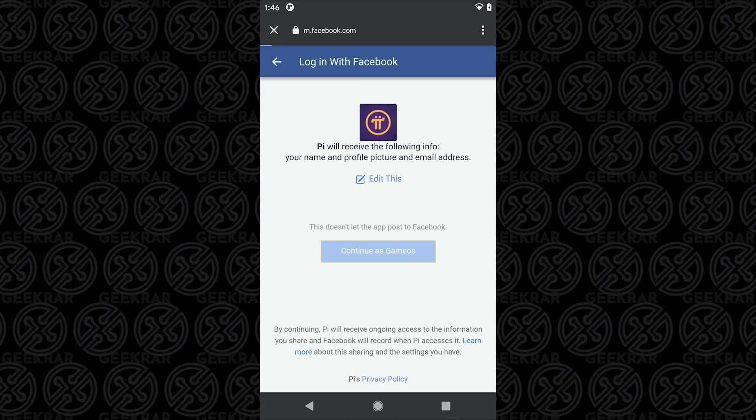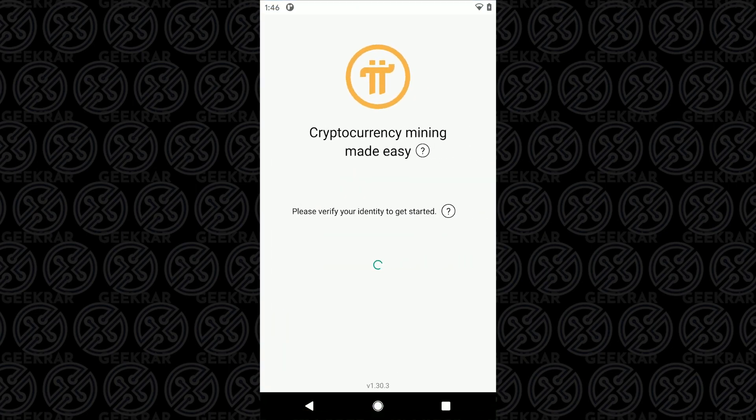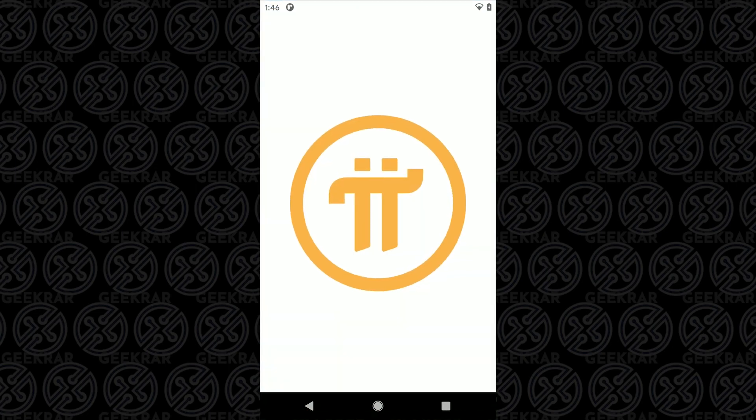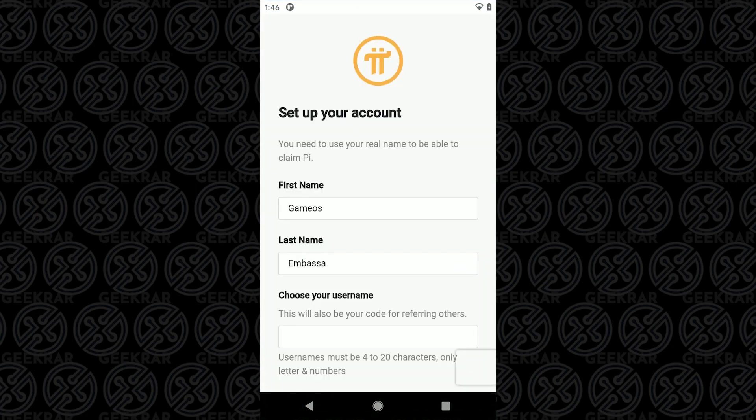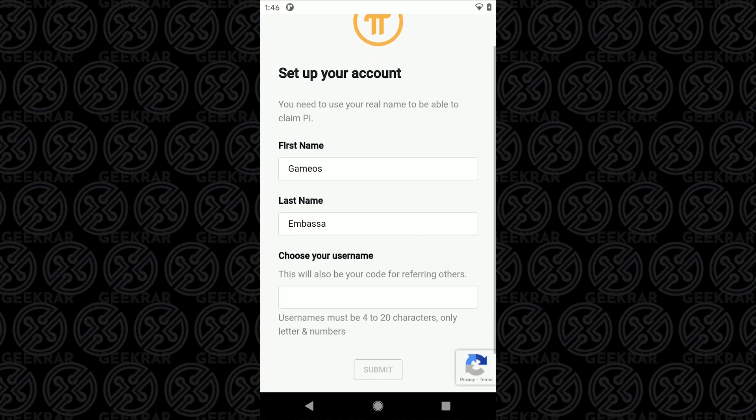Once you've signed in you can click on continue and now you're going to set up a Pi network account. It's going to ask you for your first name and last name. It'll autofill it with whatever you have from Facebook.